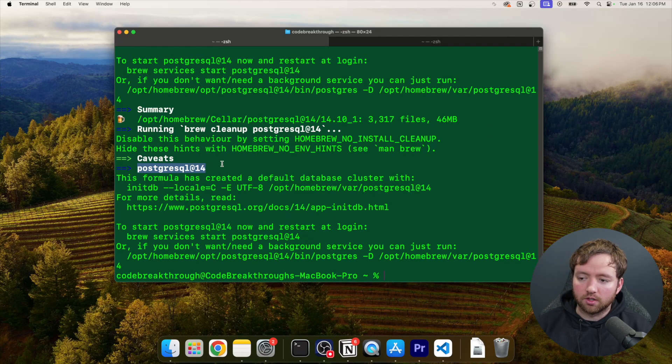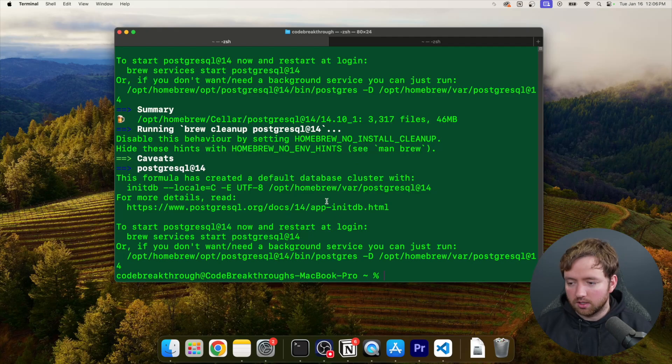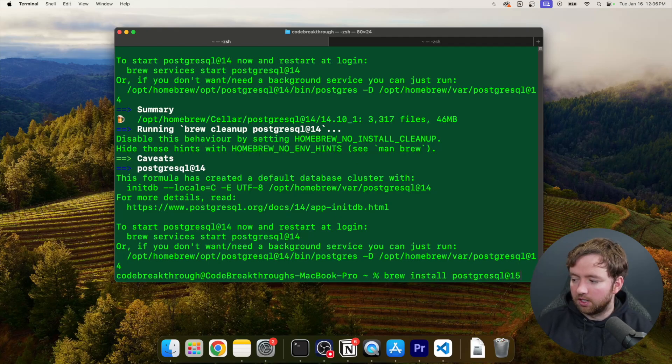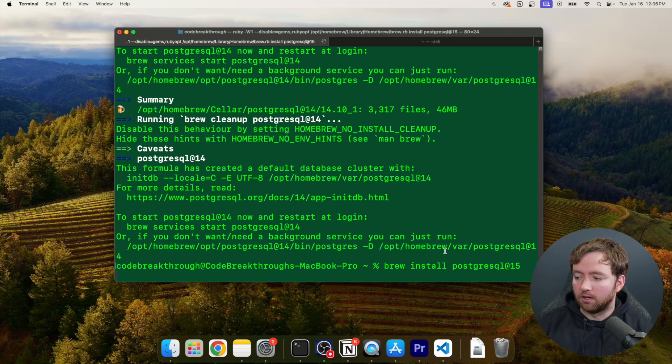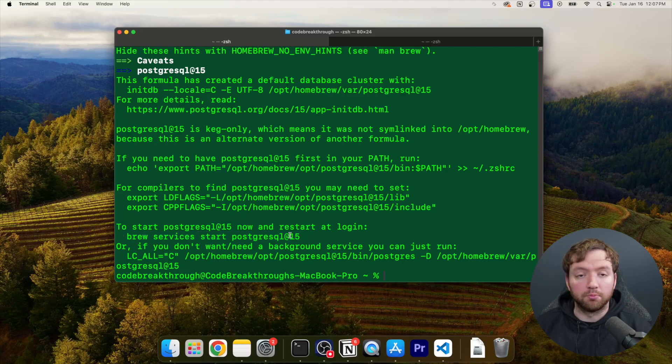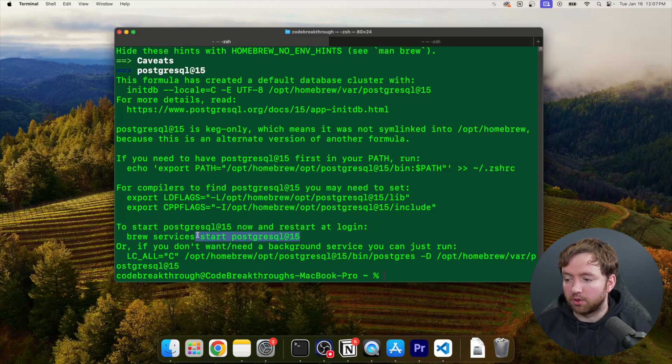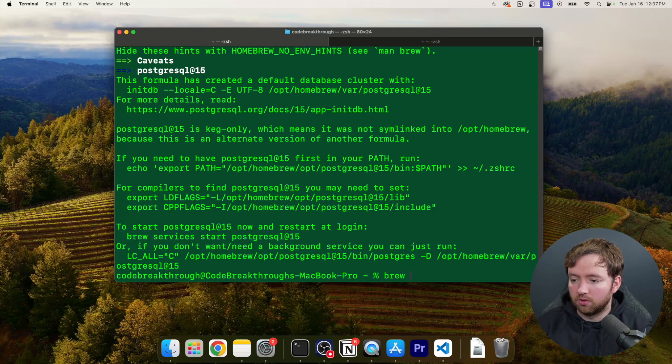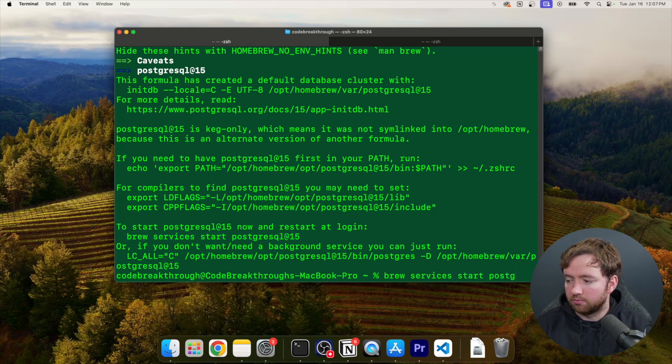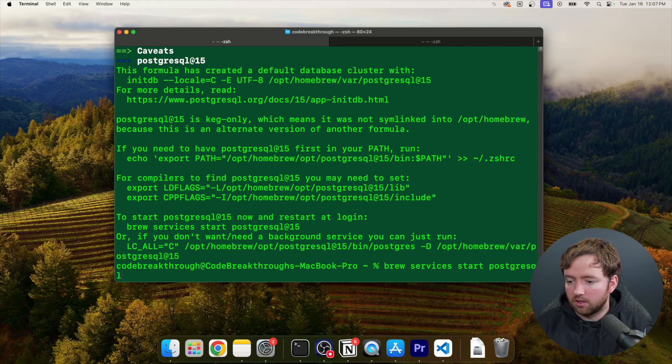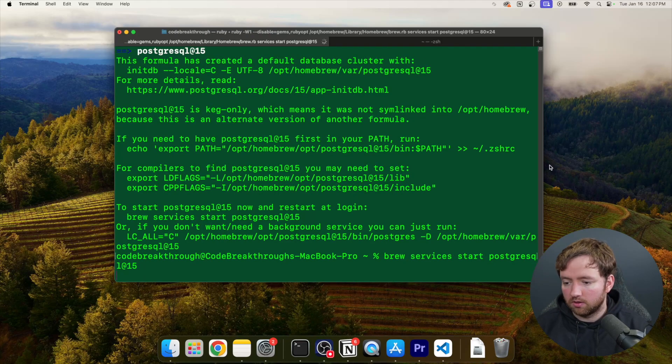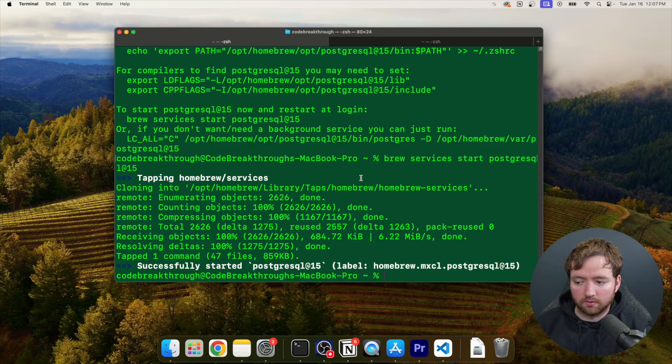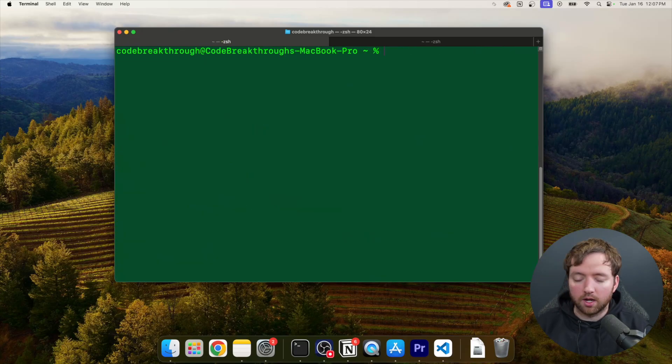Now it looks like this installed Postgres 14. There actually is a newer version. So you can say brew install Postgres 15 with the at sign here. And then this is the command with Homebrew to start Postgres. So brew services start Postgres at 15. And this will start the service.